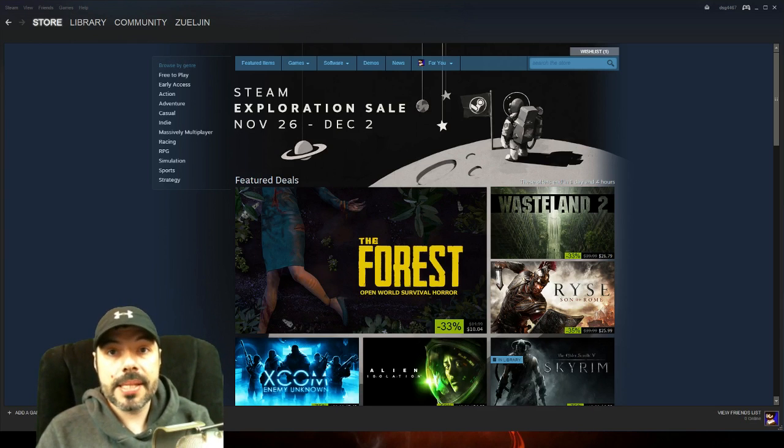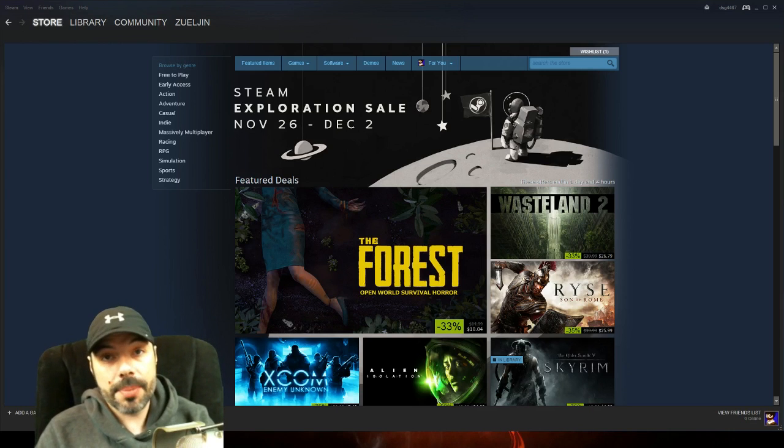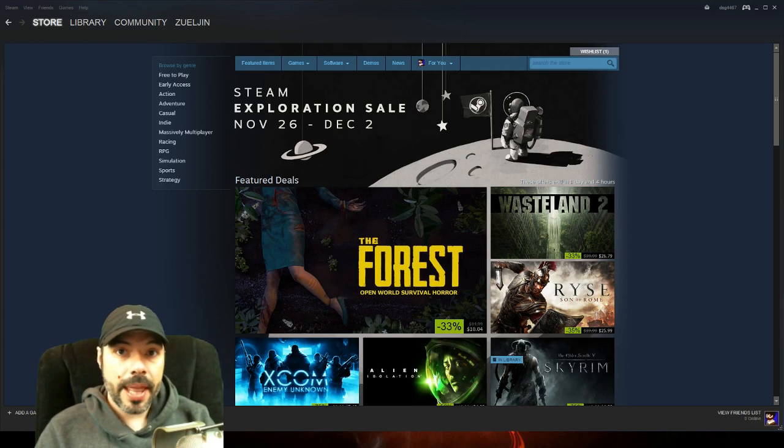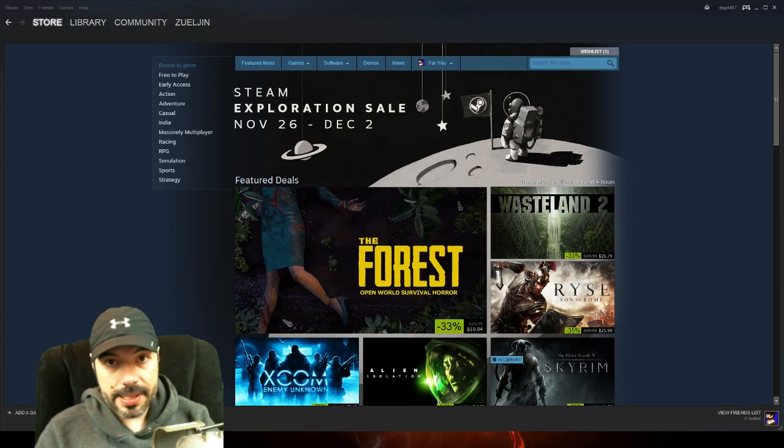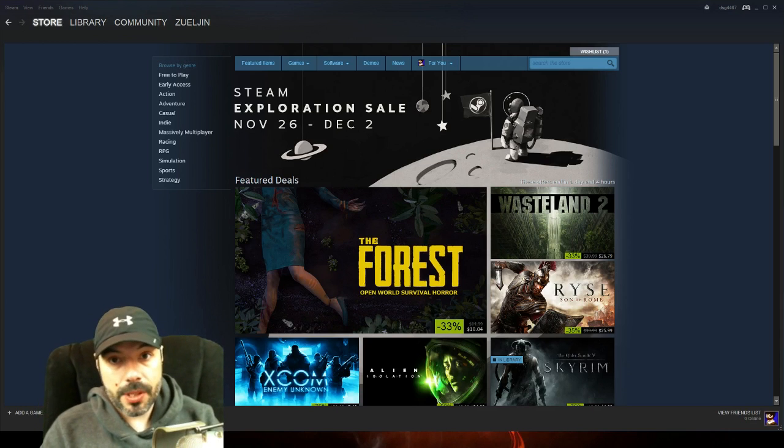I was really excited to play it and they have a large update that's coming out. So I'm kind of waiting for that update to pass through. I have played the game and it's quite phenomenal. It's great.